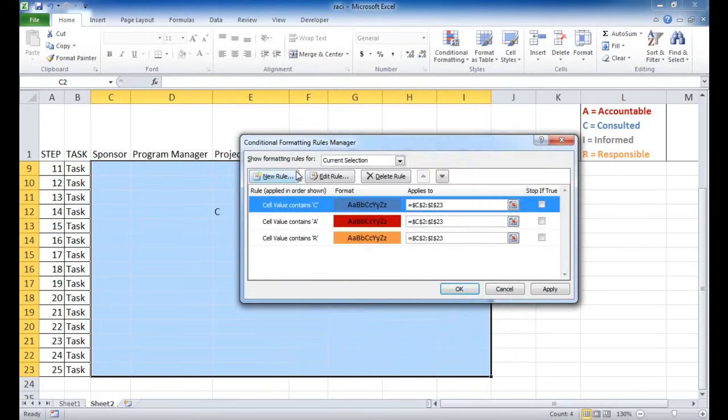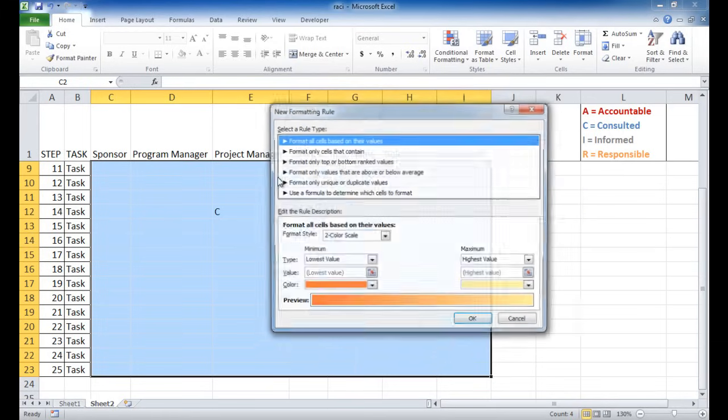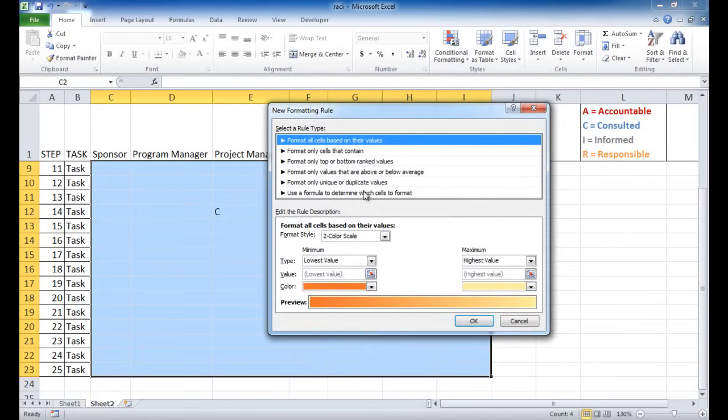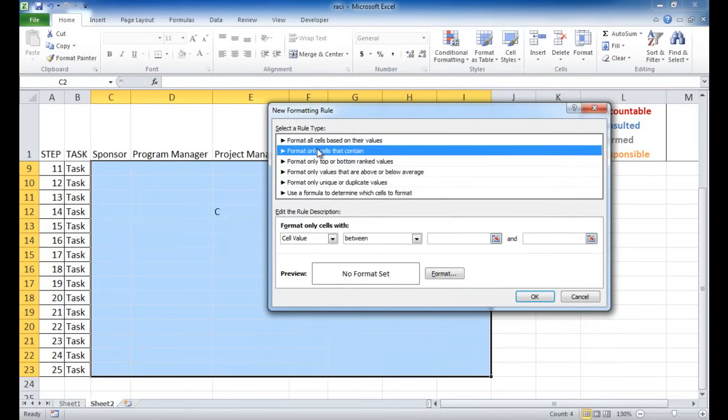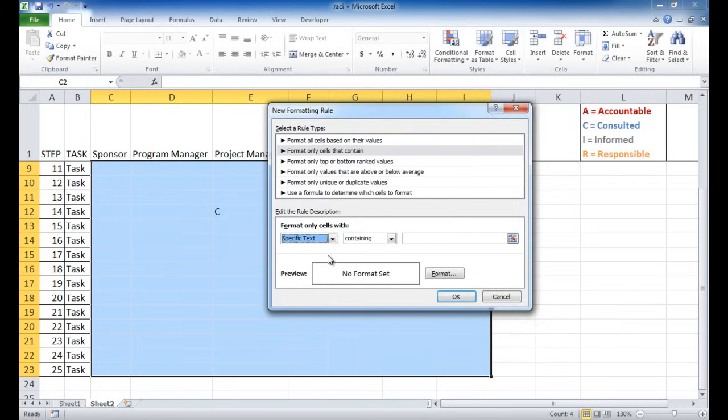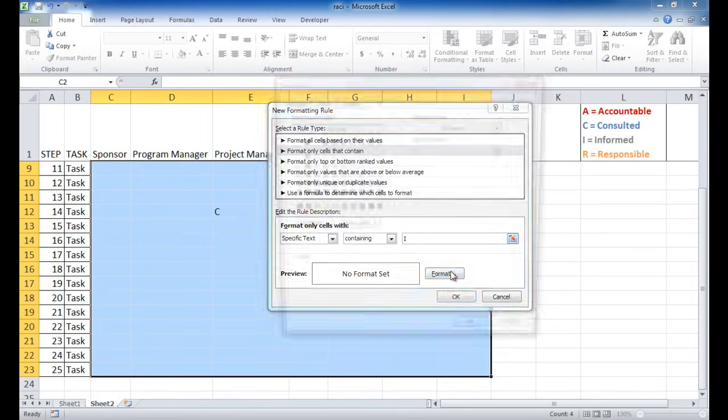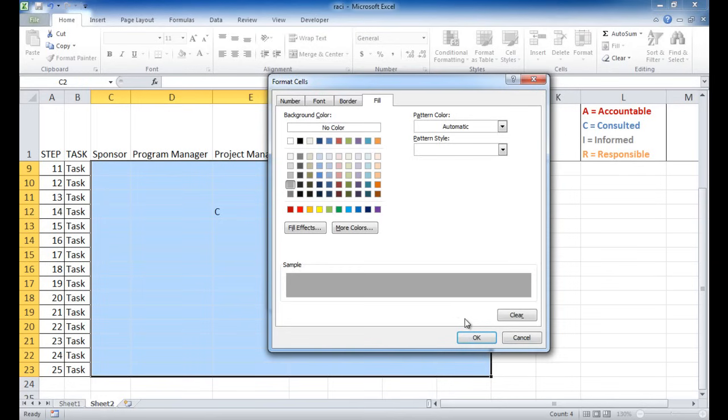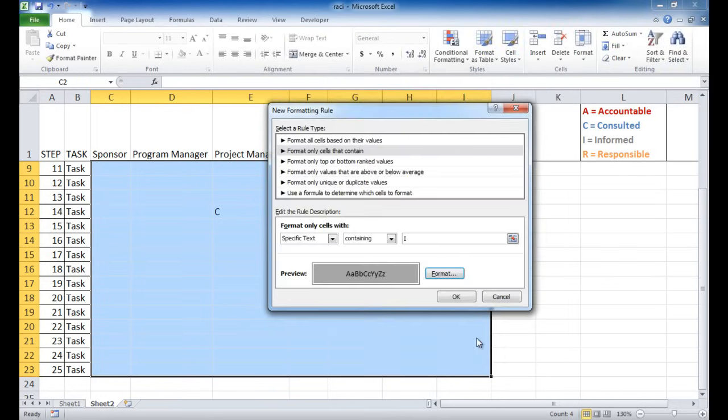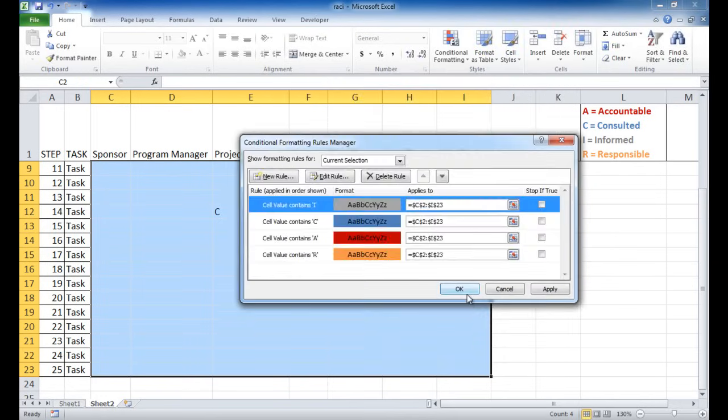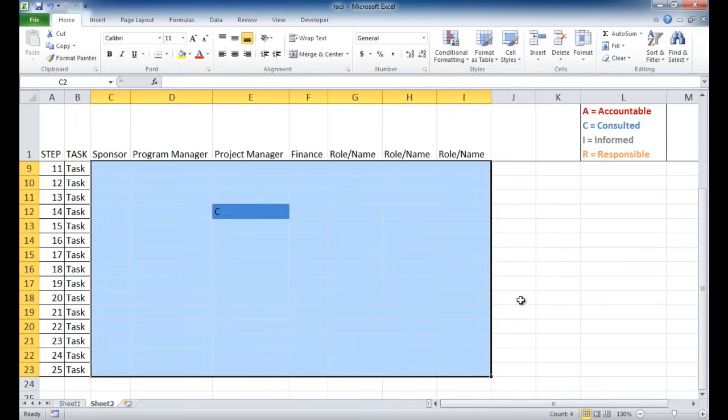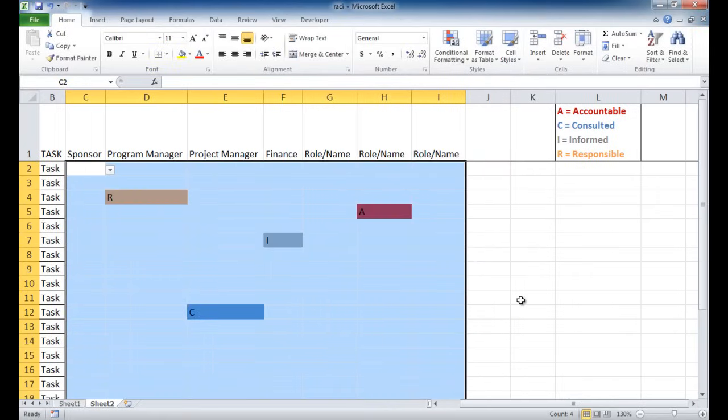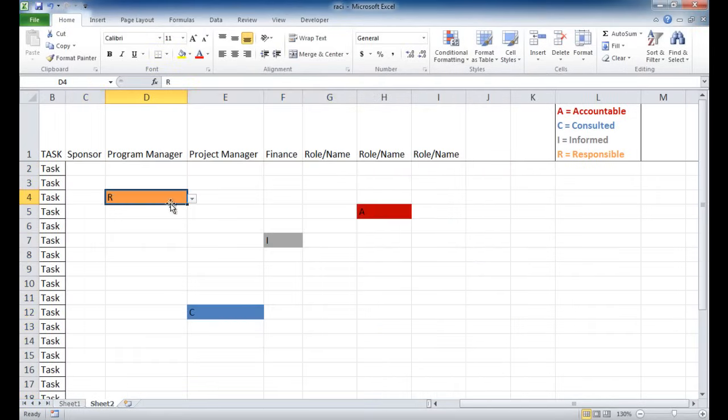And then for the last one, new rule for I. And then if the text contains an I, then that's going to be gray. So let me go ahead and select gray here. Click OK. Click OK. And click OK. And so you notice if I go back up here, you'll see that the colors have been filled out.